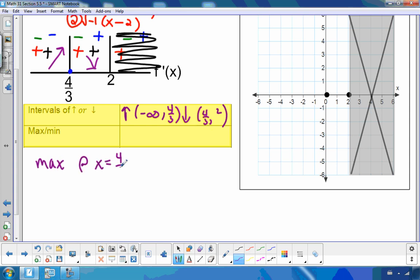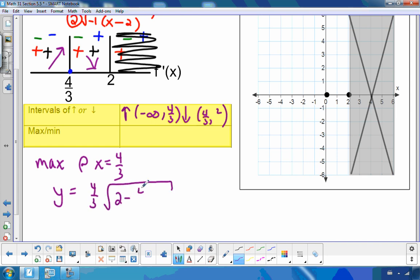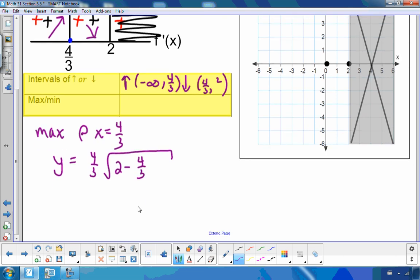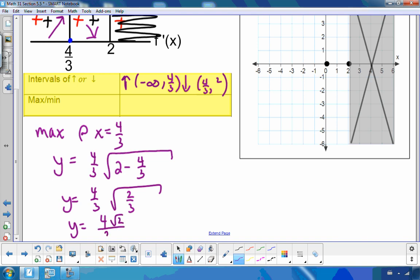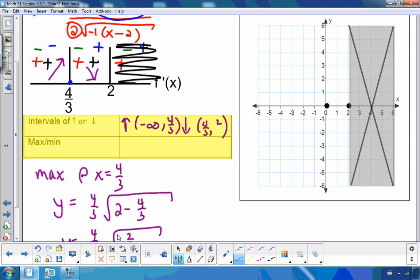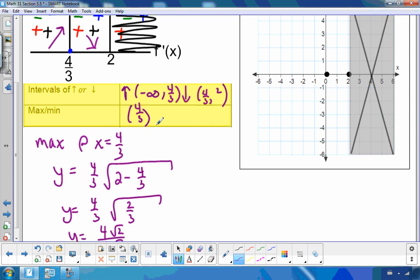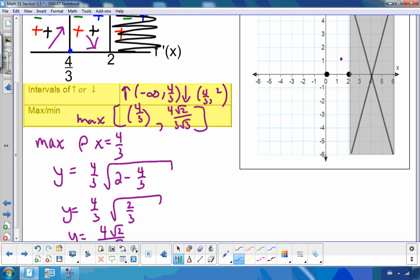Since I'm increasing to the left and decreasing to the right of 4/3, I have a maximum at x = 4/3. To find the y-value, I substitute into the original: (4/3) times the square root of (2 − 4/3) = (4/3) times the square root of (2/3) = 4√2 / (3√3). So my maximum is at approximately (1.3, 1.1).